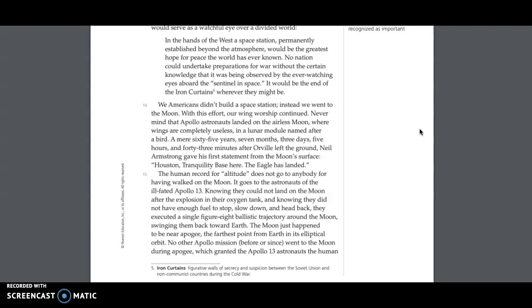With this effort, our wing worship continued. Never mind that Apollo astronauts landed on the airless moon, where wings are completely useless, in a lunar module named after a bird. A mere 65 years, 7 months, 3 days, 5 hours and 43 minutes after Orville left the ground, Neil Armstrong gave his first statement from the moon's surface. Houston, tranquility base here. The Eagle has landed.